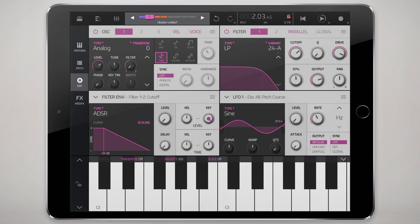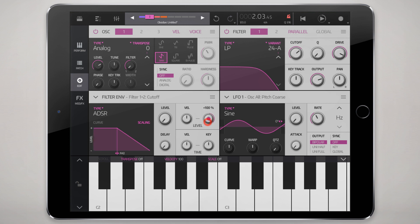Or the opposite way, it tapers down the bass end. You can achieve that using the filter envelope key track — negative or positive — and it should have a similar function, although you have a little bit more control over the scaling here in the filter envelope.